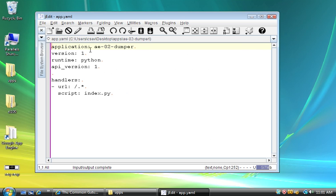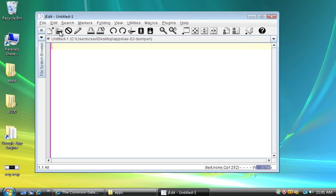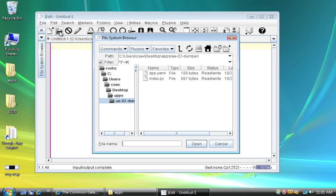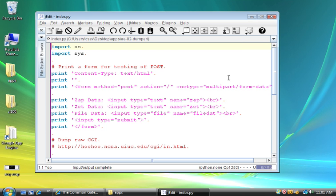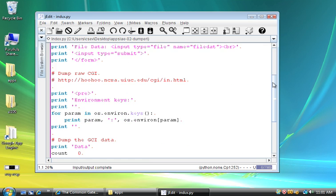Look at the app.yaml file. It looks just like the first one we wrote, except I changed the application name. So I'll just close that because it's completely unexciting. And then we have index.py. Now this one is a little more exciting.